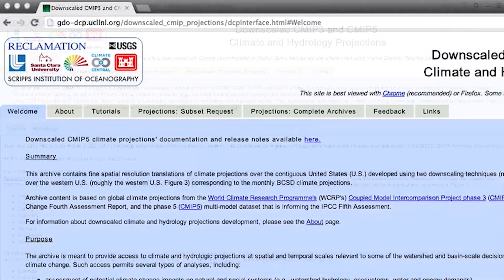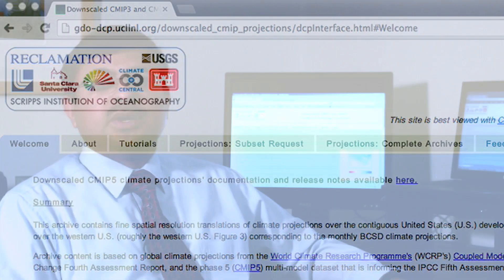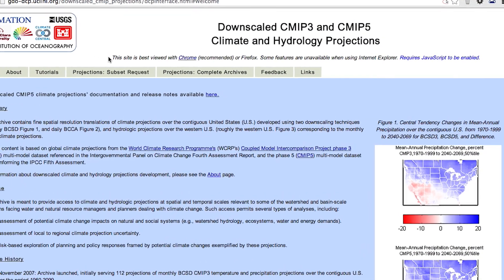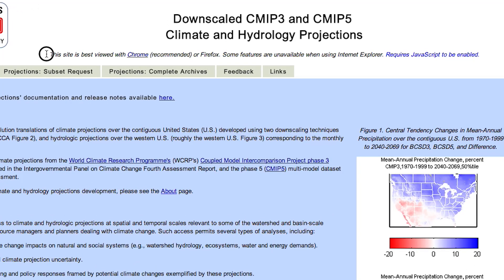This site is a result of collaboration between several federal and non-federal partners. In a previous video, I talked about necessary background information for using this site effectively. Now, I'm going to give you a tour of the site and how to put together a data request. Before getting into any of the site's detail, please note the browser recommendations.